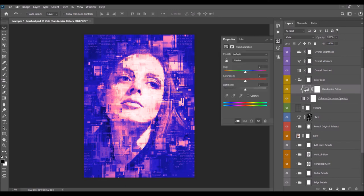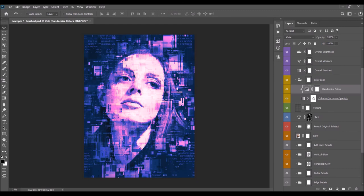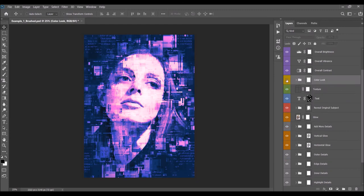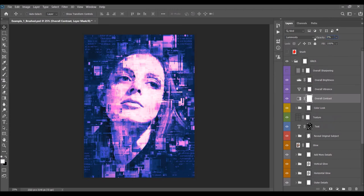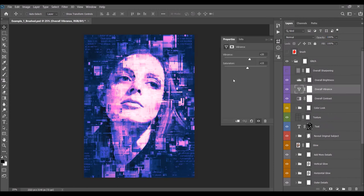Next is the Randomized Color layer. Double-click the layer thumbnail and move the slider to get many different randomized color combinations. You can also control the opacity of the main Color Look folder. Next is the Color Contrast layer — to adjust the contrast, just change the opacity.